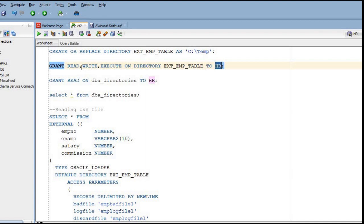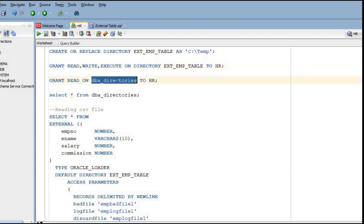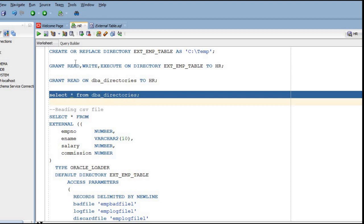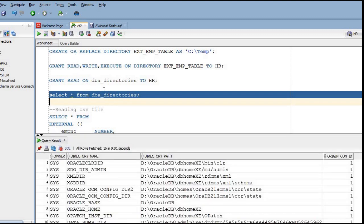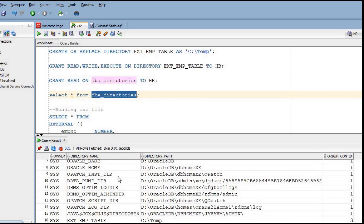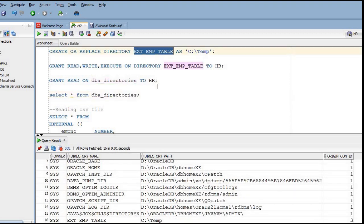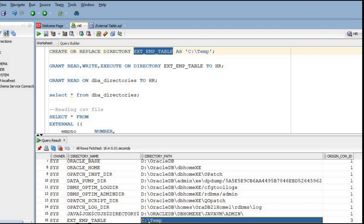You can use this GRANT statement so the user will have access. You also need to provide read on the DBA_DIRECTORIES table to HR - HR is my username. After executing all three statements, if I now query DBA_DIRECTORIES, you can see the EXT_EMP_TABLE directory has been created and the directory path is C:\temp. All my files will be stored under C:\temp.